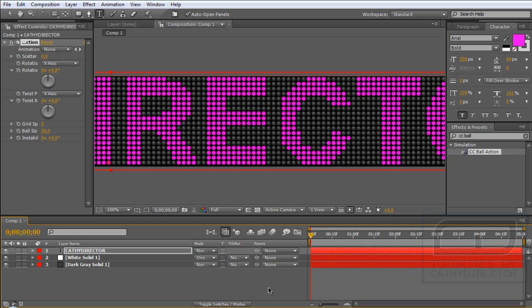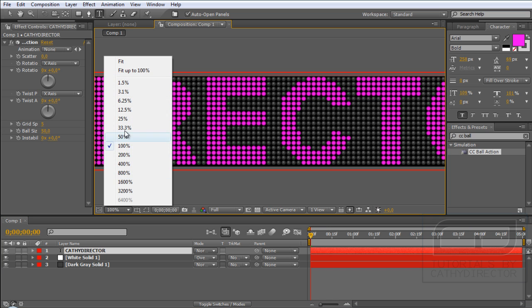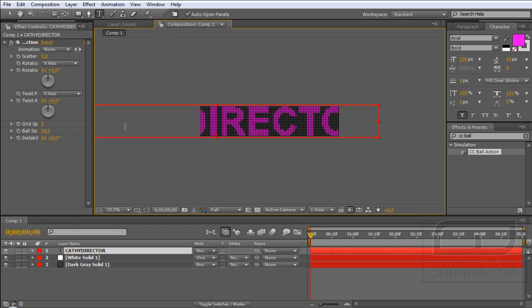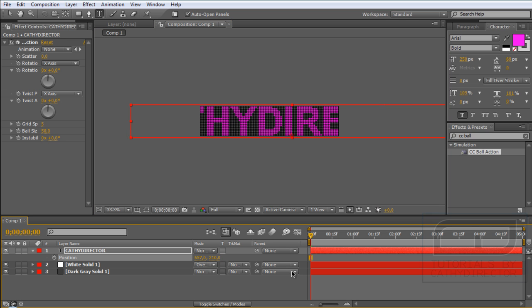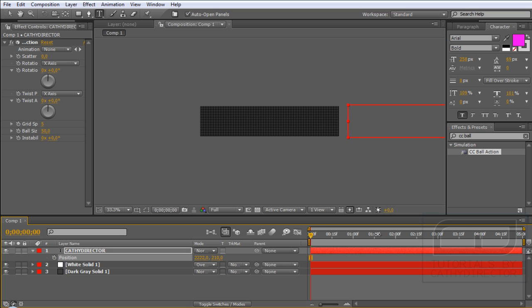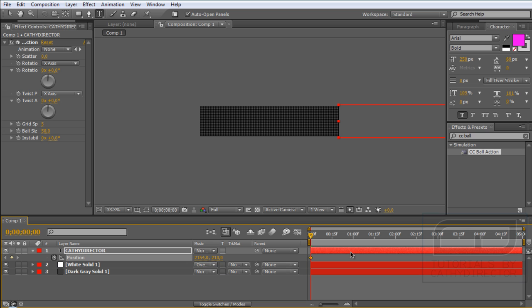So now first let's animate the text. For that go to your text layer, first zoom out, and hit P. Go to the beginning of your sequence and drag it so the C begins on the right. And set the keyframe, the stopwatch. And go to the end and scroll your text to the left.